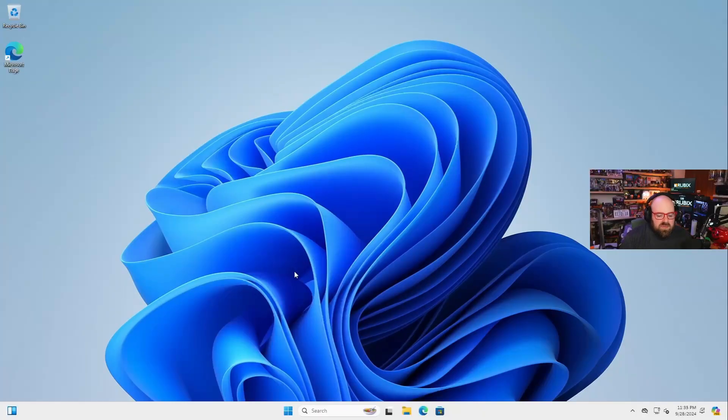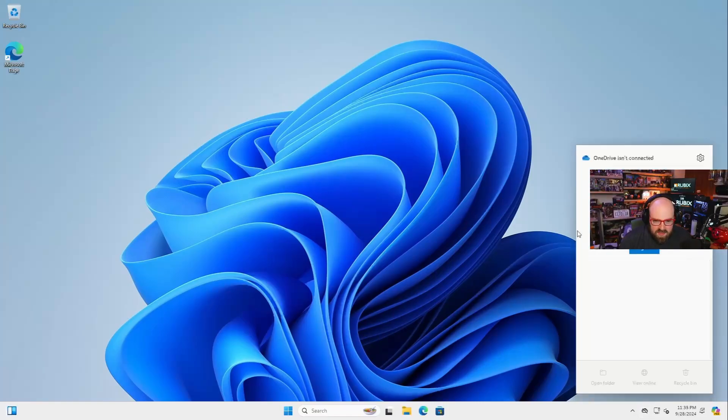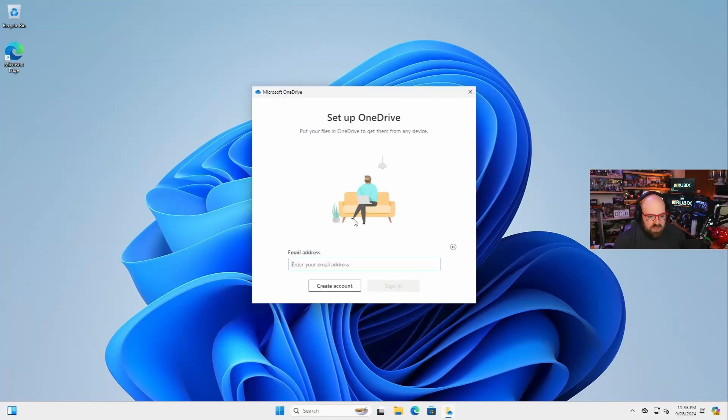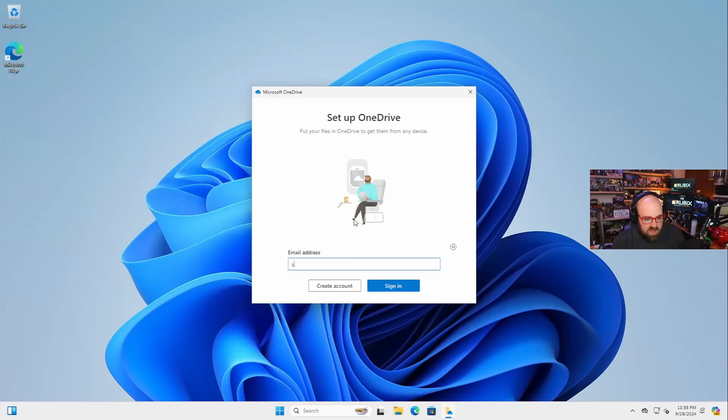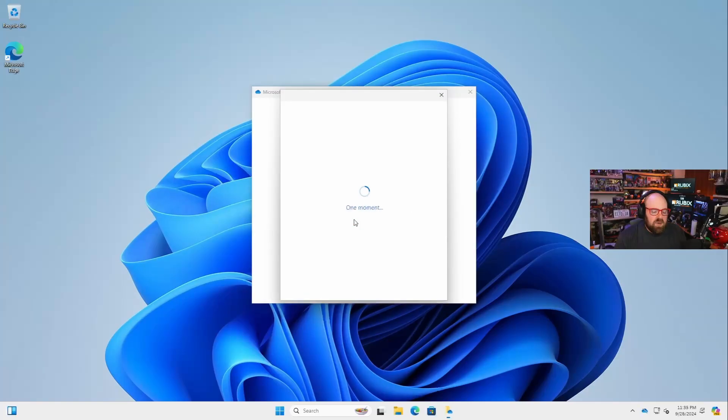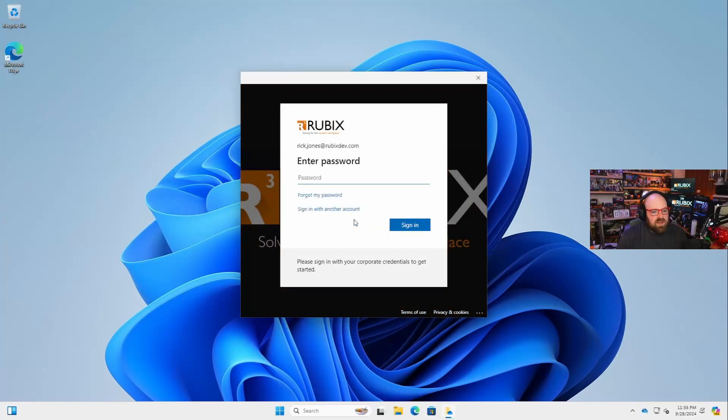One of the most common ways folks will enroll a device personally is by doing something like this. I'm going to sign into OneDrive and I'm going to do it as rickjones at rubixdev.com.